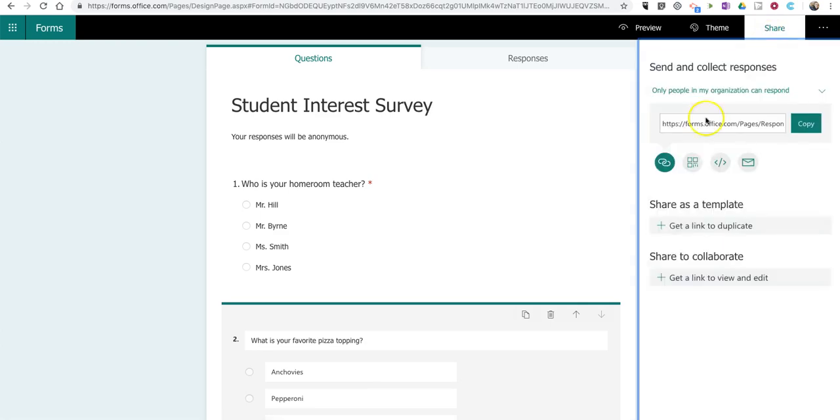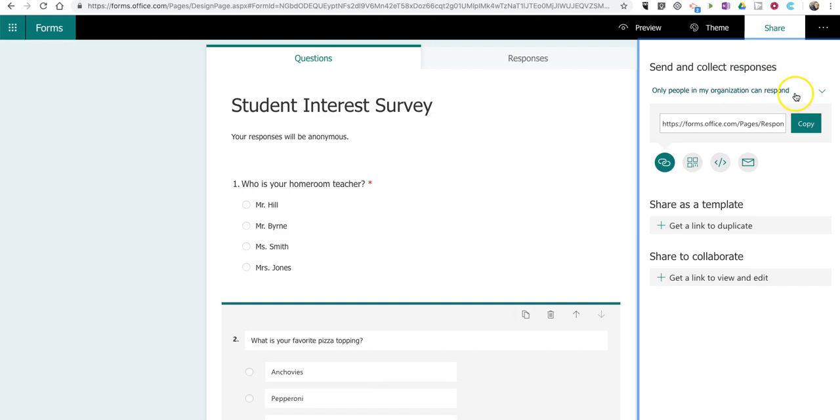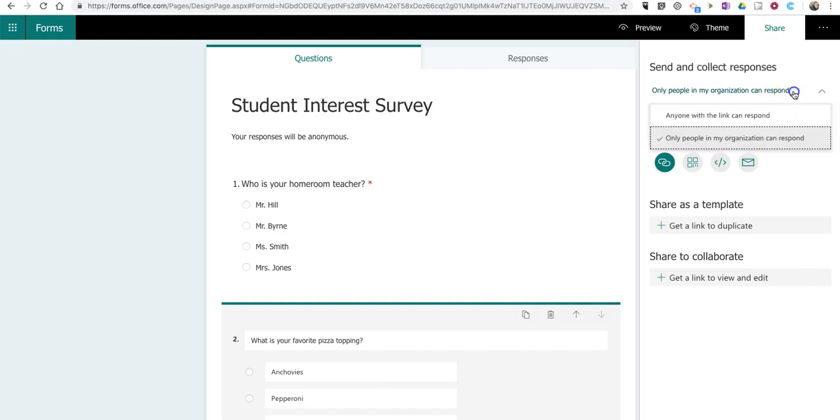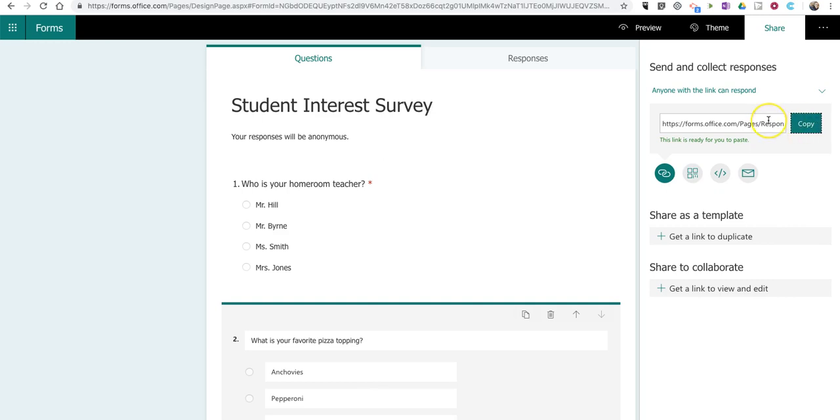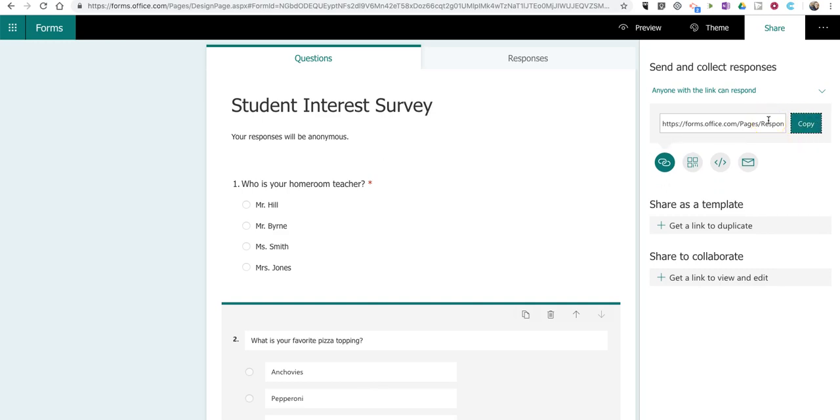Now, I said that this one will be anonymous, so I'm not going to use the only people in my organization option. I'm going to use the anyone with the link can respond option. Let's copy that. And let me show you the student view of this.